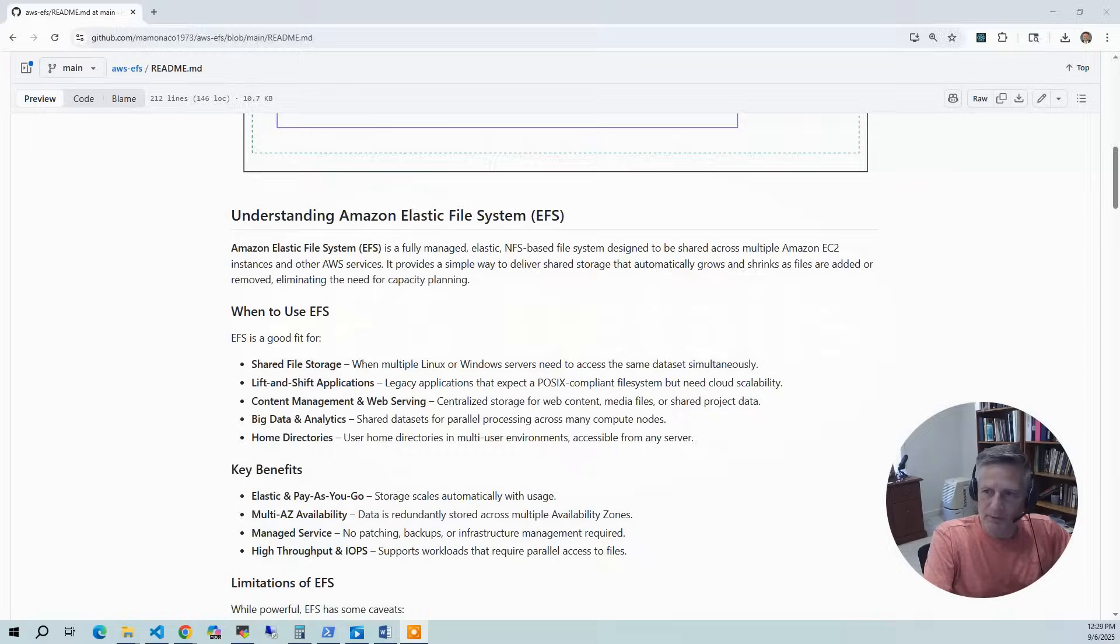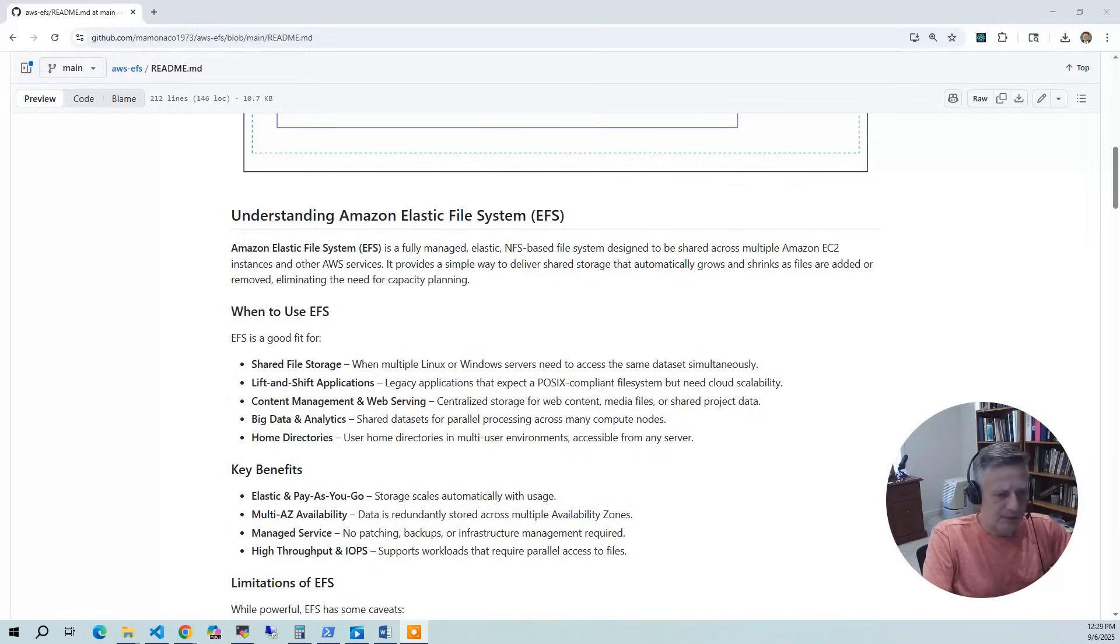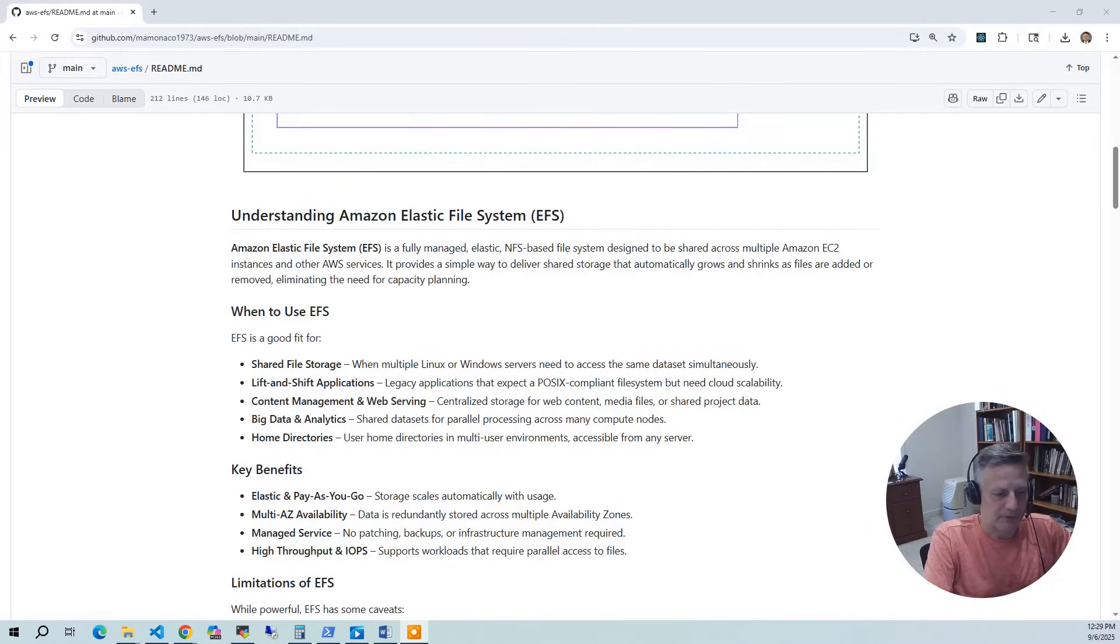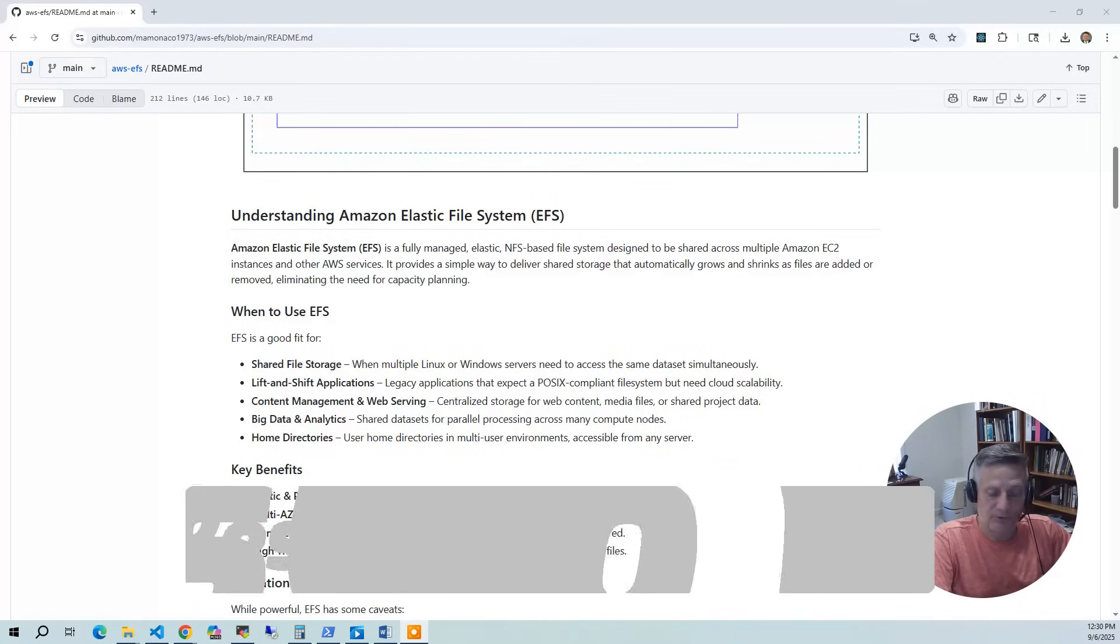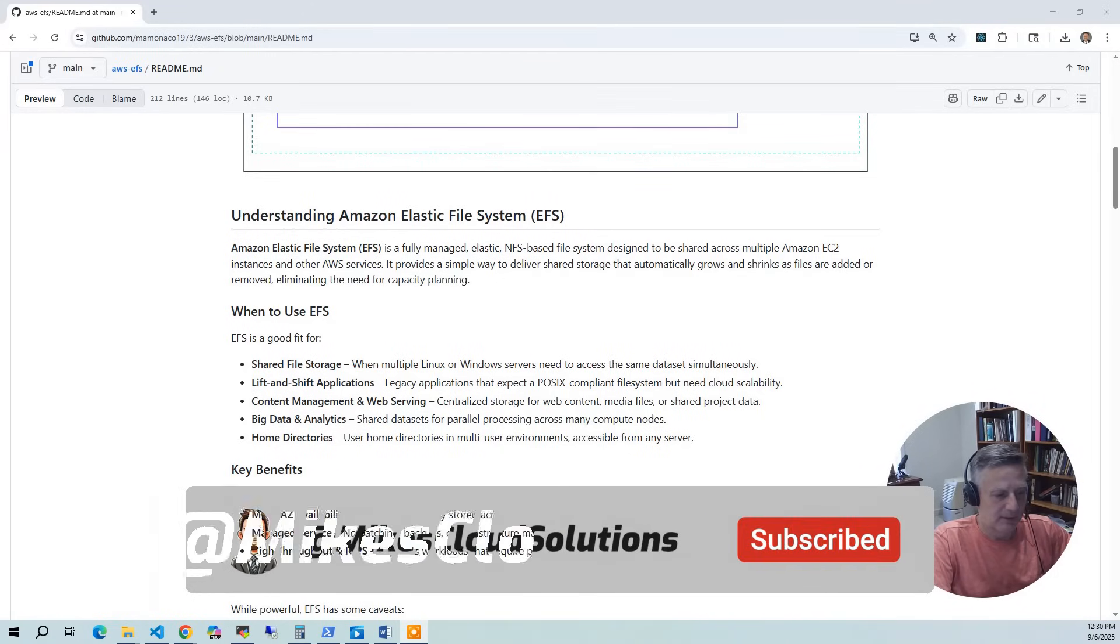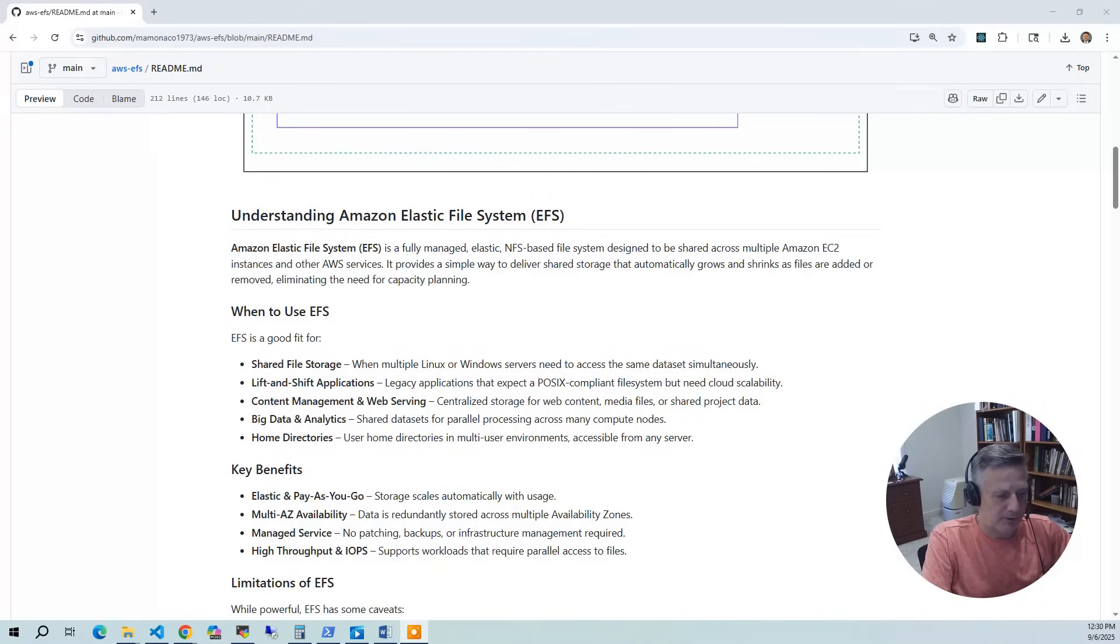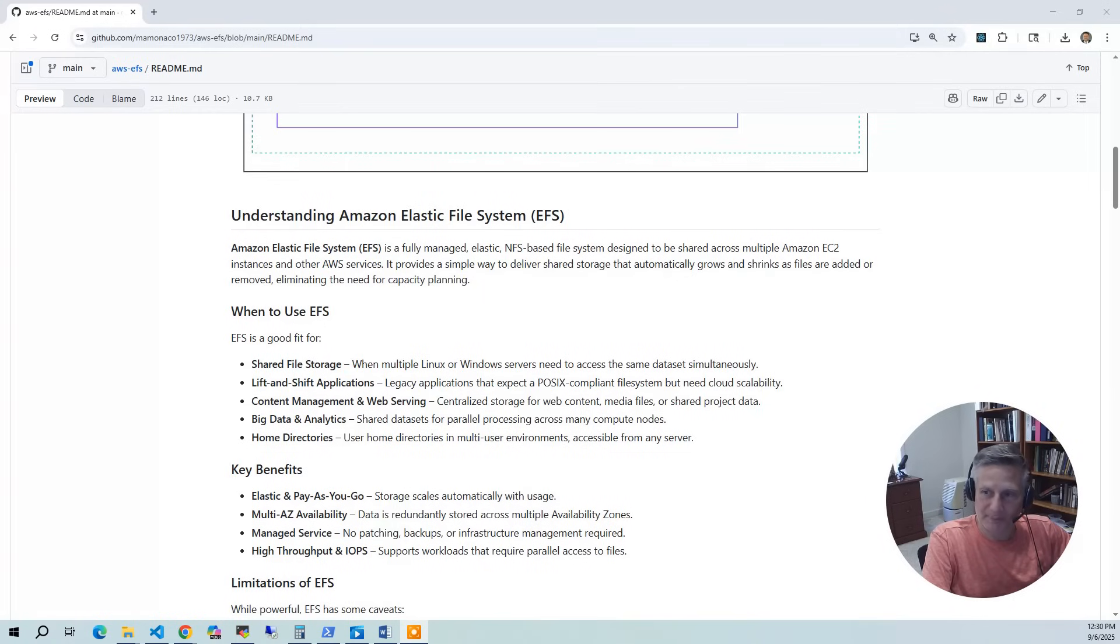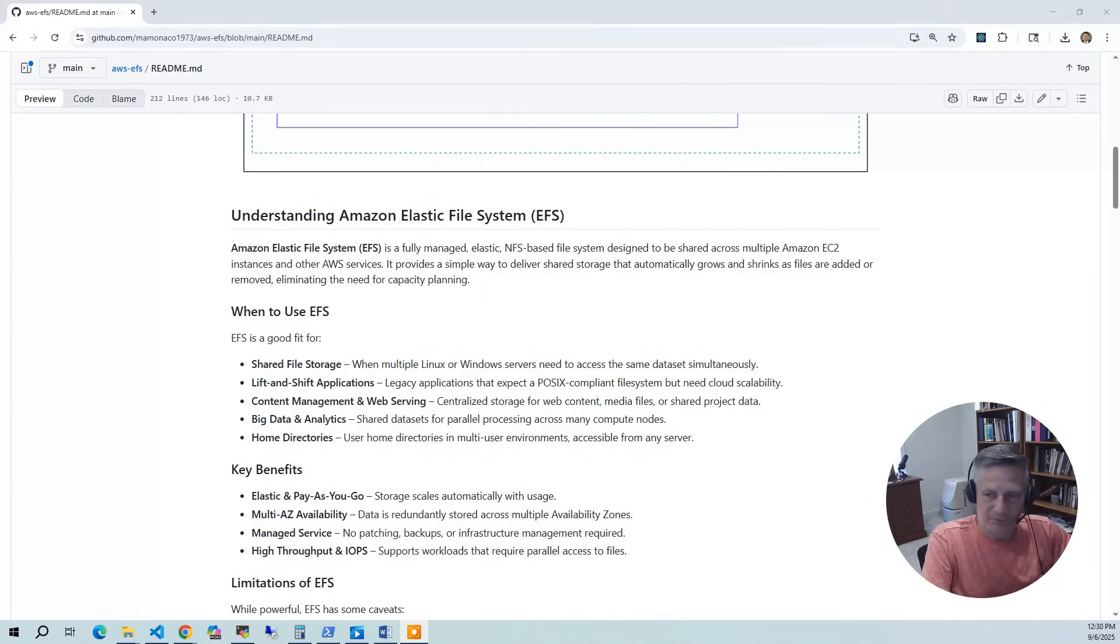Okay, let's talk a little bit about EFS. So EFS is AWS's fully managed elastic NFS-based file system. It's designed for shared access across multiple EC2 instances and other AWS services. The best part, it automatically grows and shrinks as files are added and removed. So there's no capacity planning to worry about. Now we'll get into cost, you pay for that, no upfront costs, and sometimes it gets out of control.